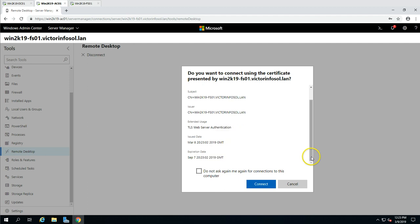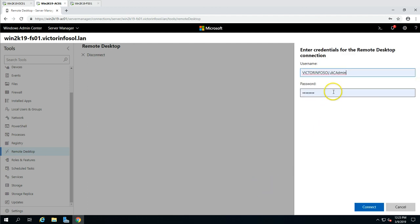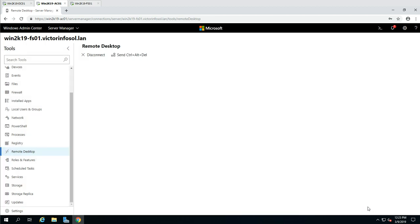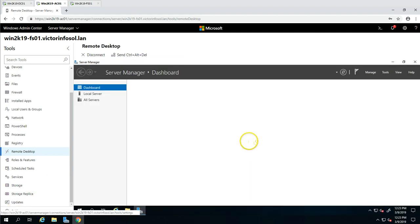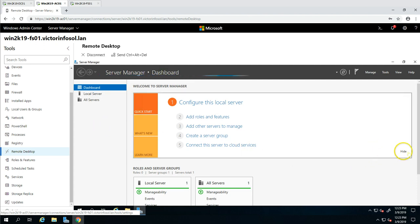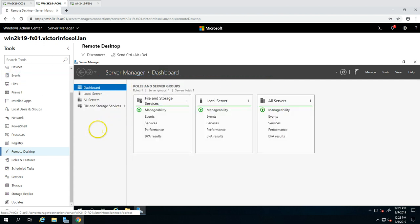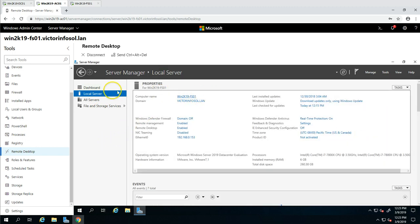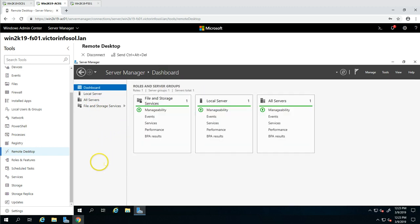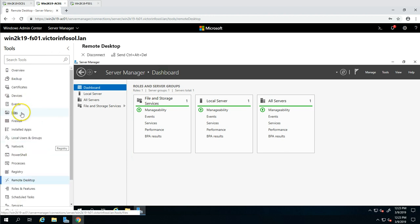It's asking about the certificate — I'll connect. Then it asks which account credentials to use to log in. I'm going to use the server account, AC Admin. You can see we have logged in successfully from Windows Admin Center to this machine. If I go to local server you can see this is FS01.